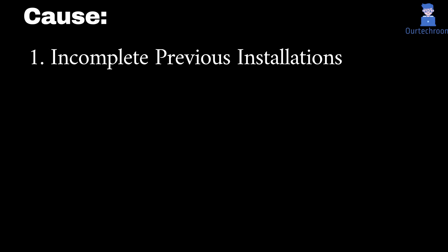It might be due to incomplete previous installations. If a previous installation was not fully completed or uninstalled, leftover files and settings can interfere with new installations, leading to this error message.